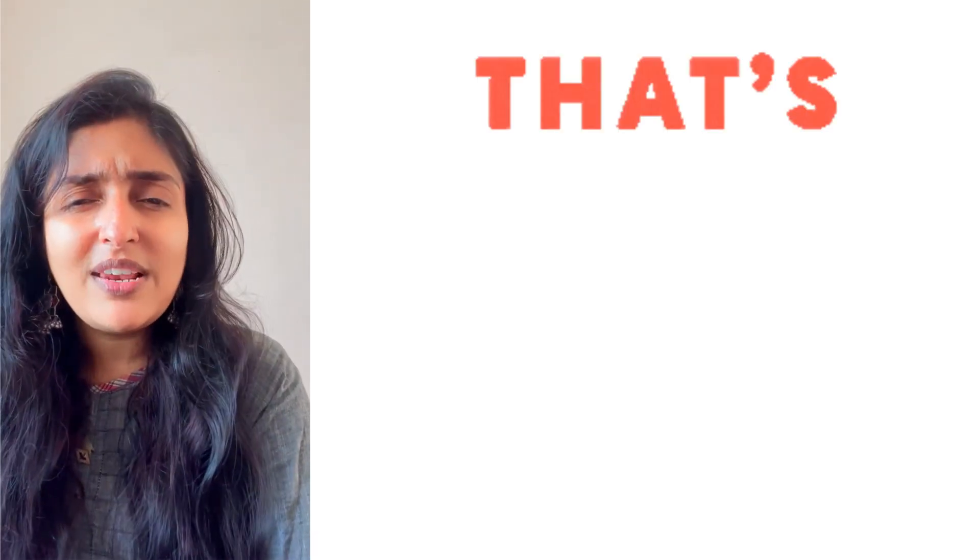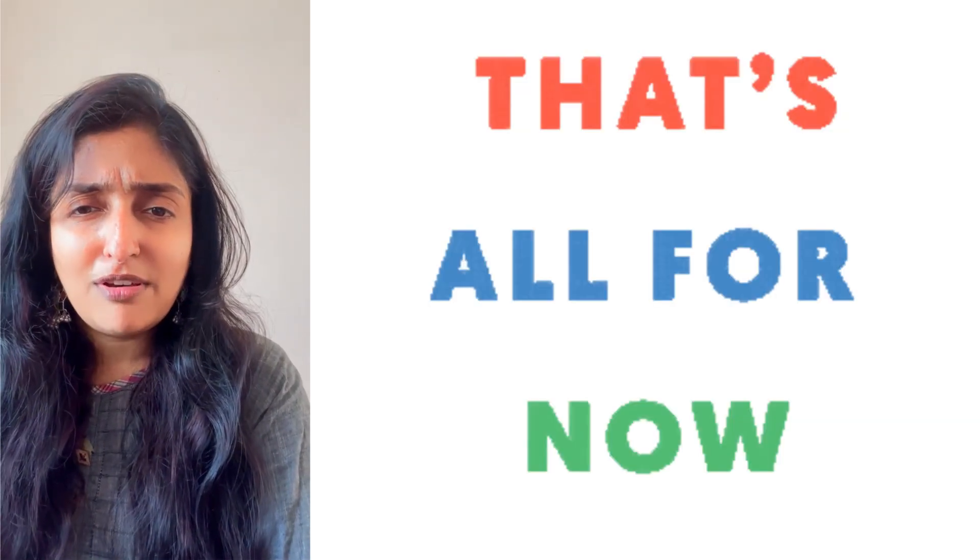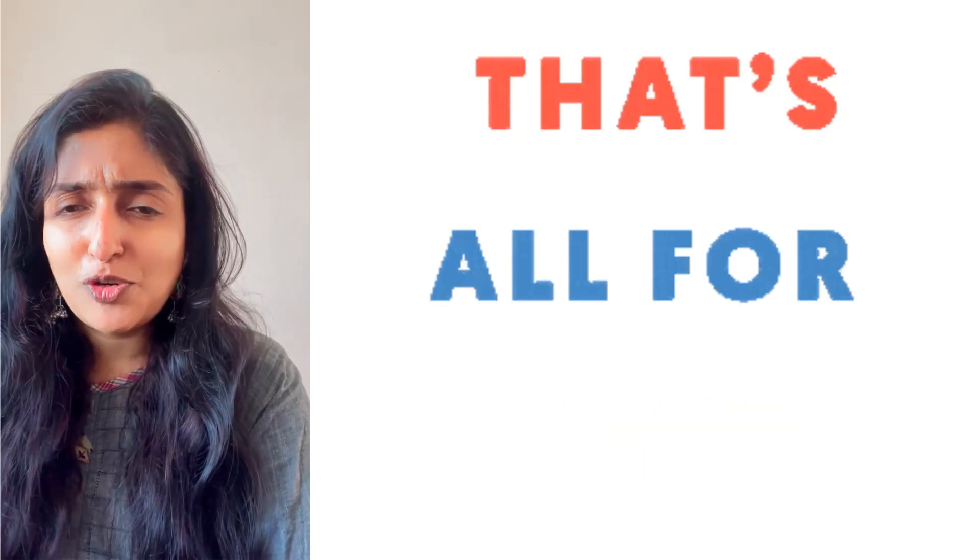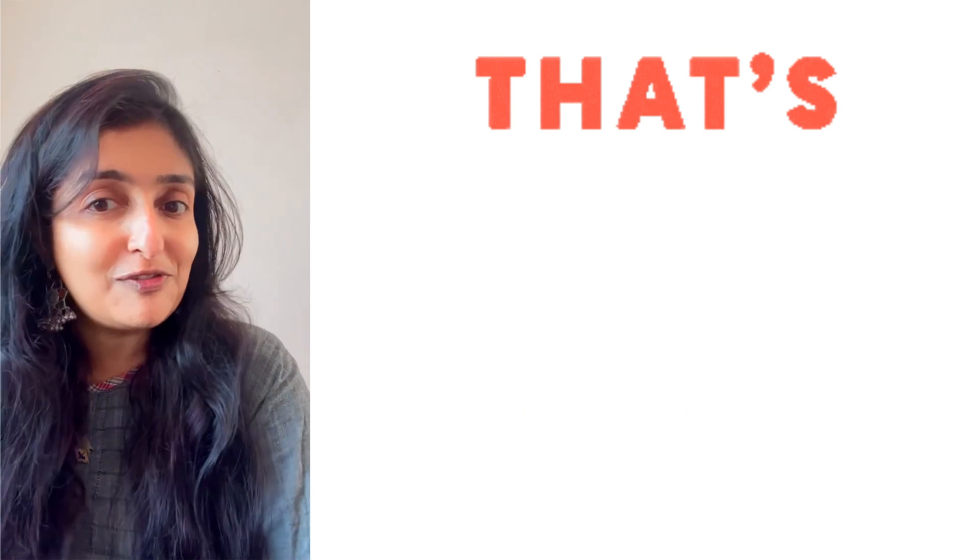So in all we learned around 12 to 15 idioms. That's it all for today.